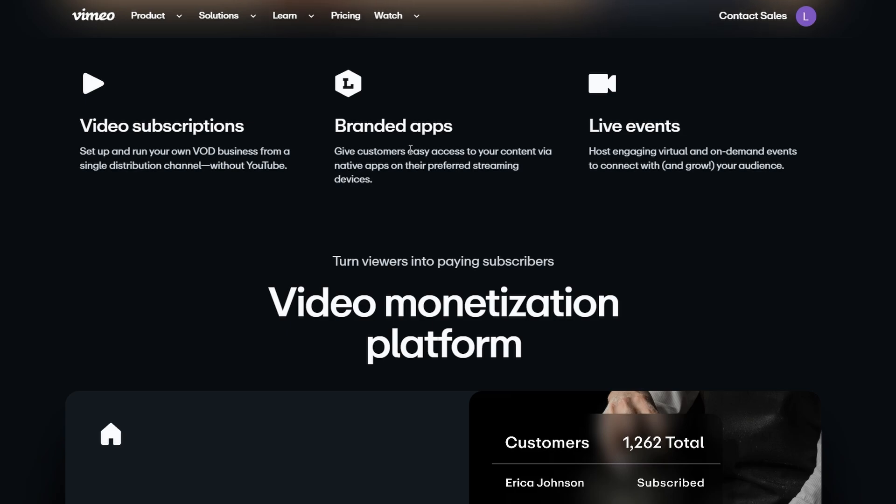The cool thing here is that, again, you set the price. You decide how much your content is worth, and people will pay for it. This works well if you're creating high-quality one-off videos that people would want to purchase or rent.